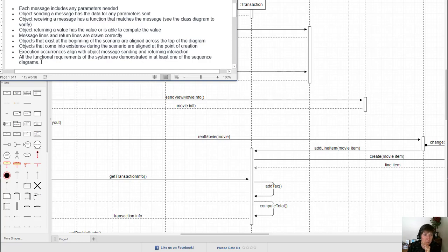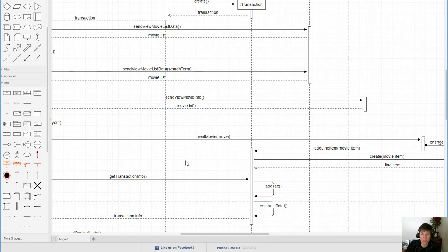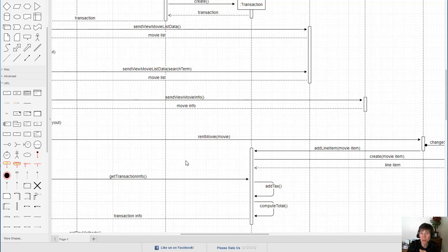Finally, as with many of the diagrams we've done before, we need to check that all the functional requirements of the system are demonstrated in at least one of the sequence diagrams. You go through the functional requirements list and check each item — can you see that functionality on at least one sequence diagram? This is not something we can validate with just one sequence diagram; it requires validating across the whole collection of sequence diagrams.